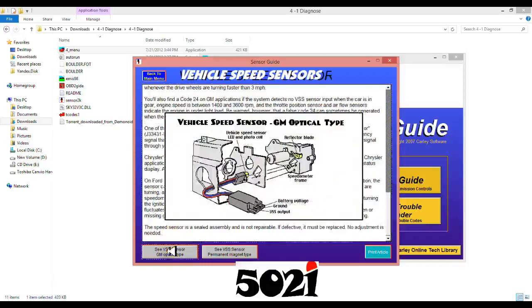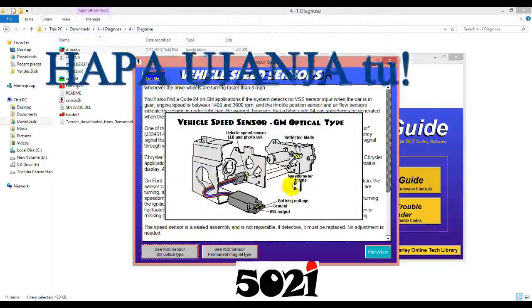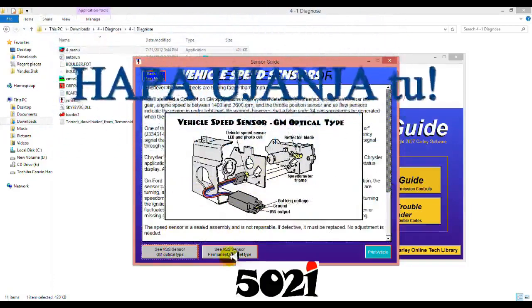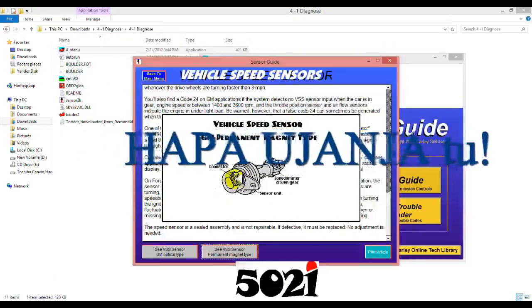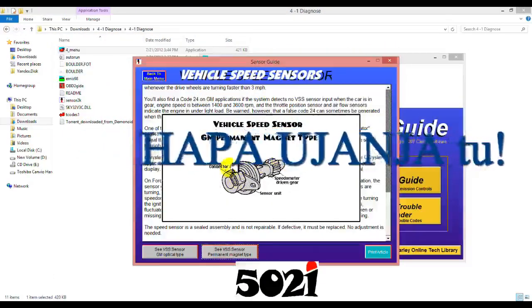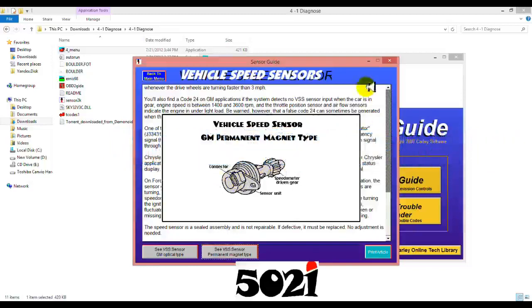So you have many sensors. You have the vehicle speed sensor, you have in some cars, right?